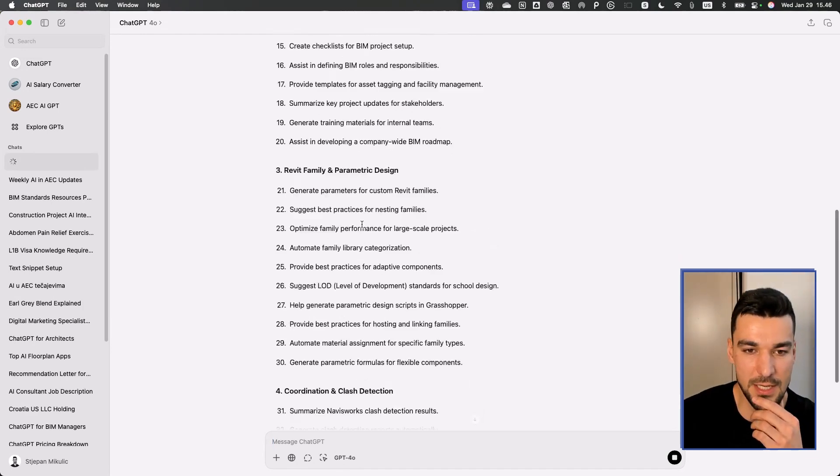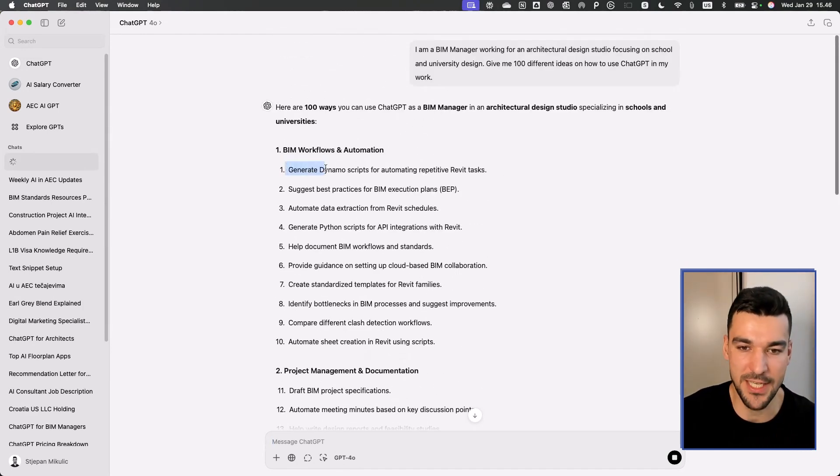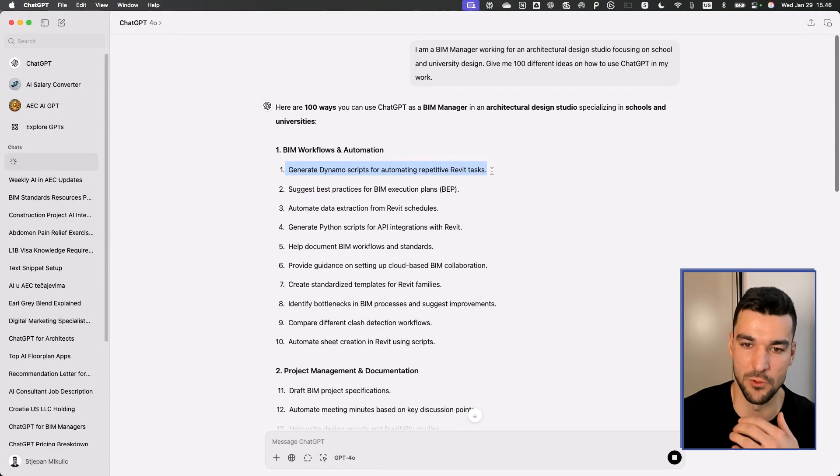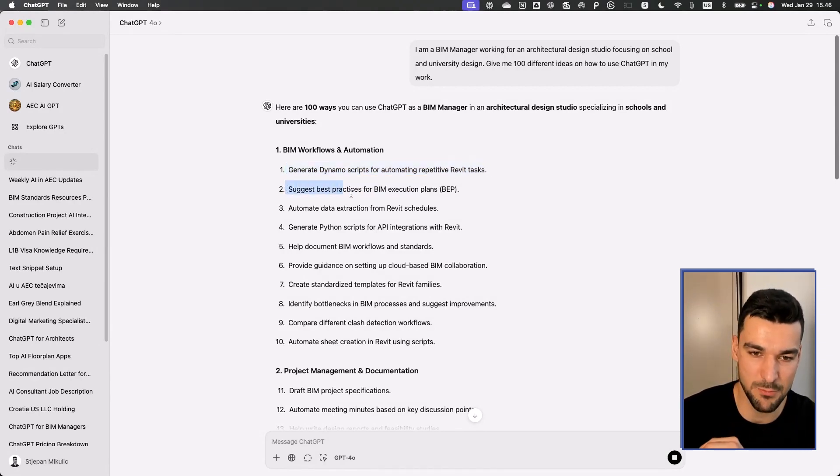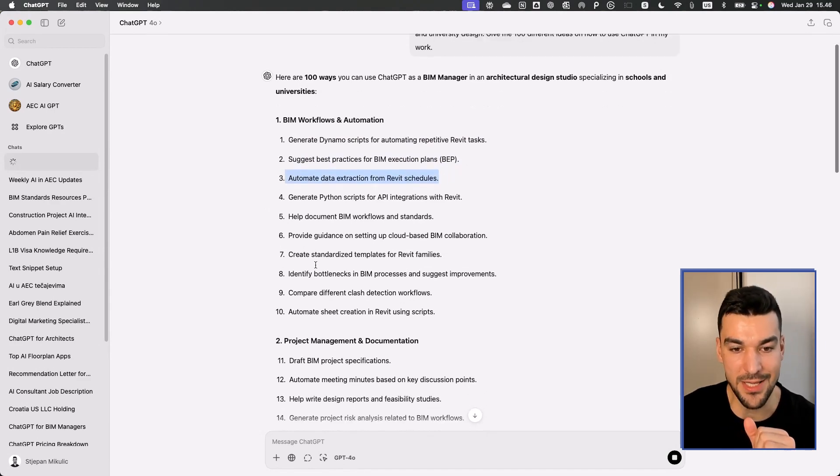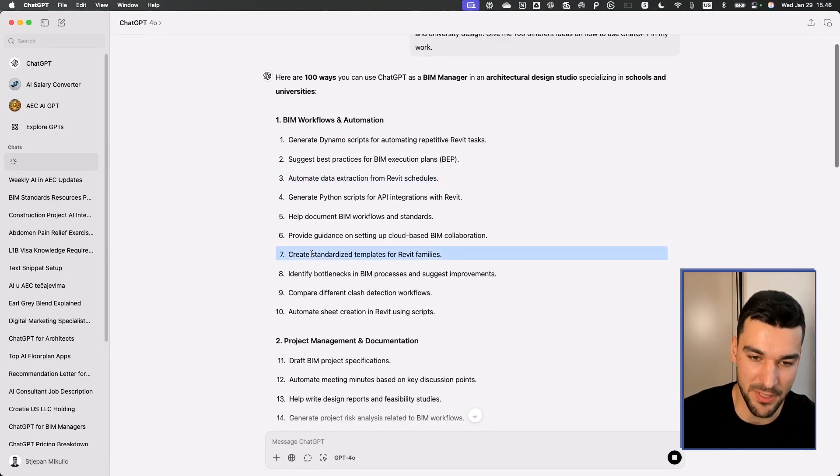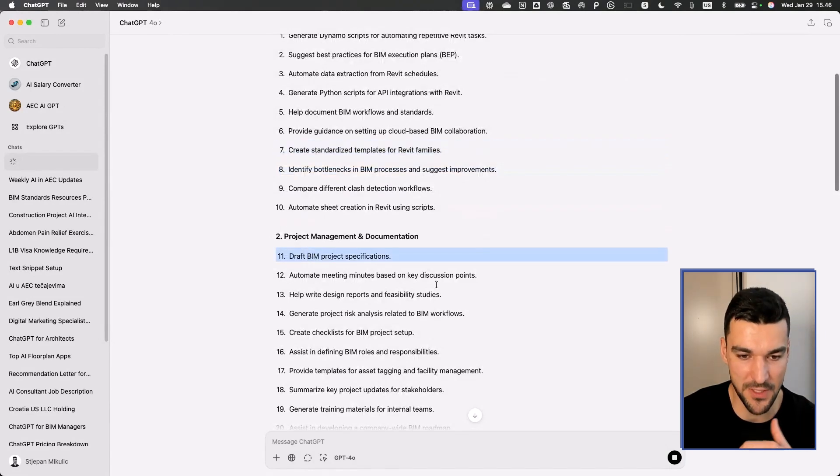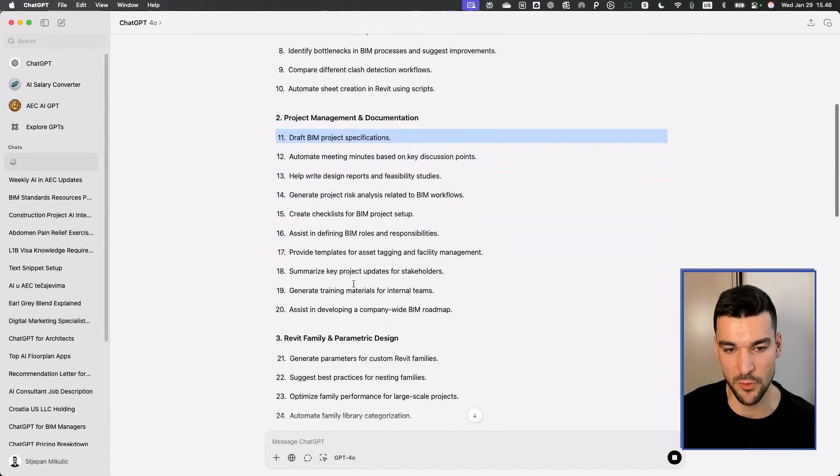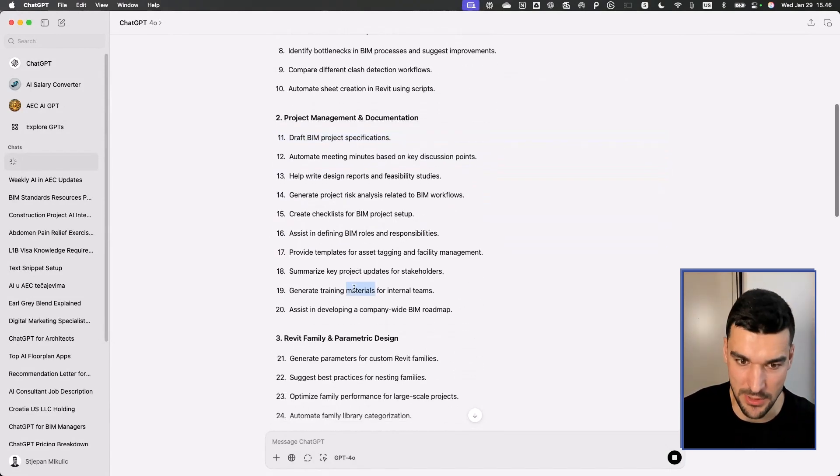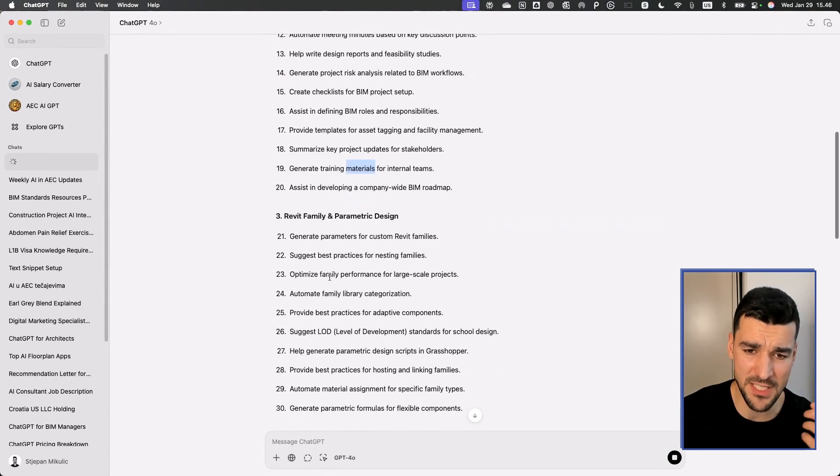The first thing is for BIM workflows: generate Dynamo scripts for automating repetitive Revit tasks, suggest best practices, automate data extraction from Revit schedules, create standardized templates for Revit families, draft BIM project specifications, and so on. Generate training materials, optimize family performance.